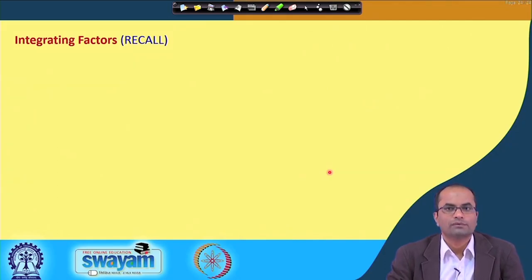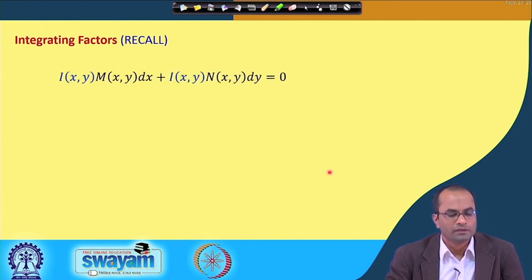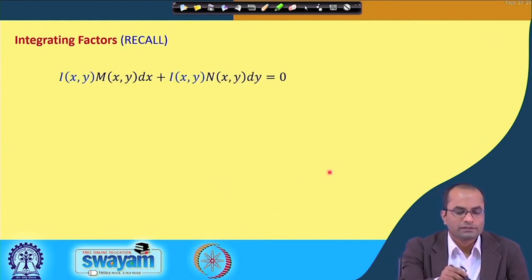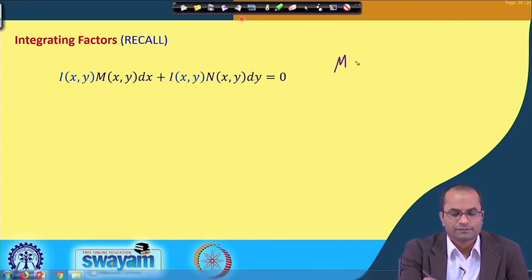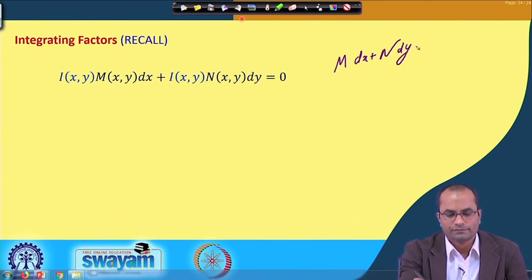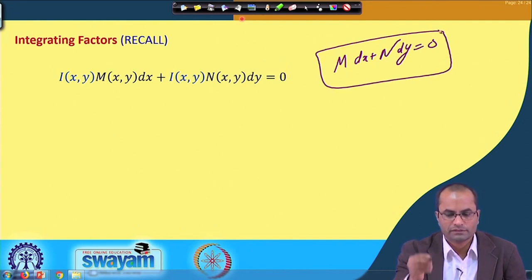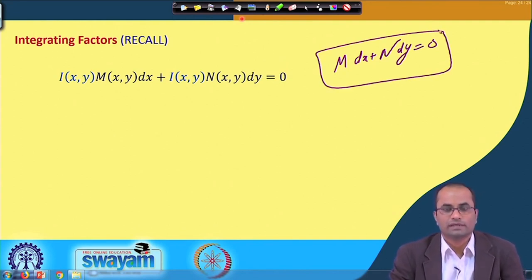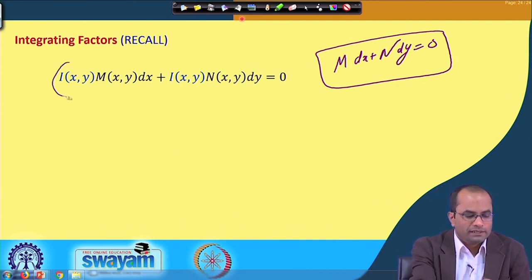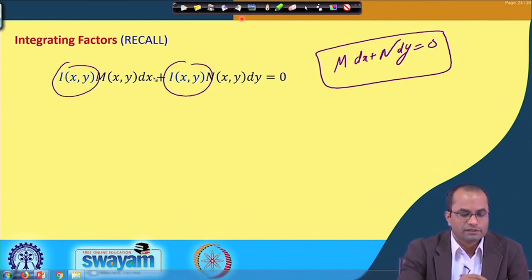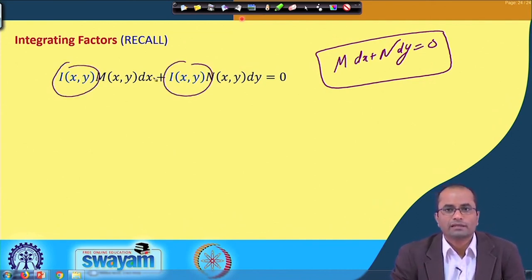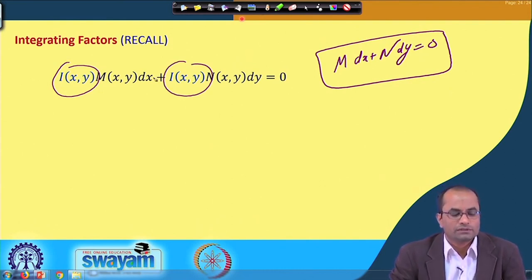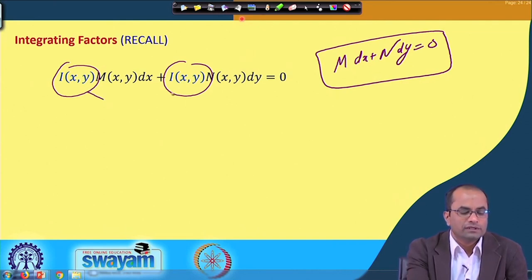To recall from the previous lecture where we discussed integrating factors: if our equation is given as M dx, where M is a function of x and y, and N is also a function of x and y — if this given differential equation is not exact and we multiply it by a function I(x,y) and the equation becomes exact, then we call such a function the integrating factor.